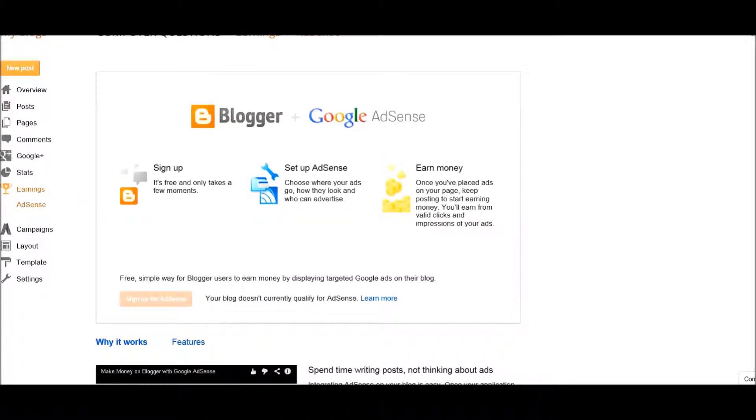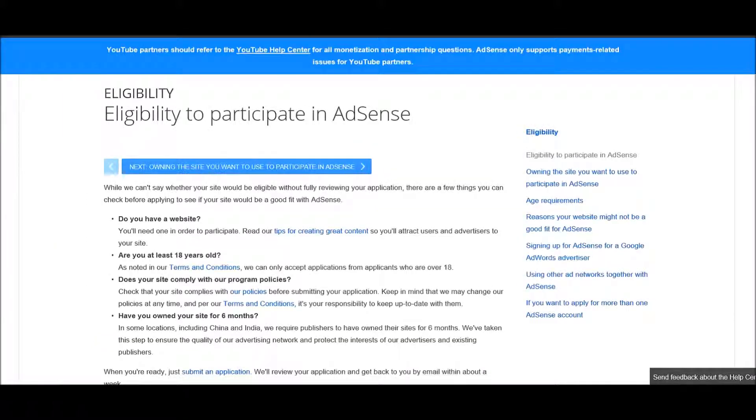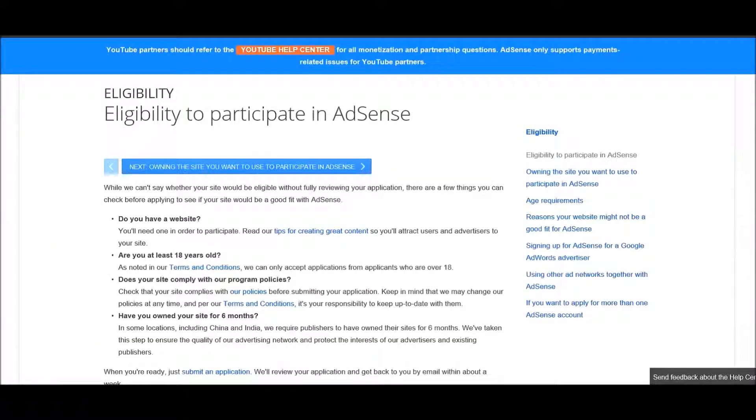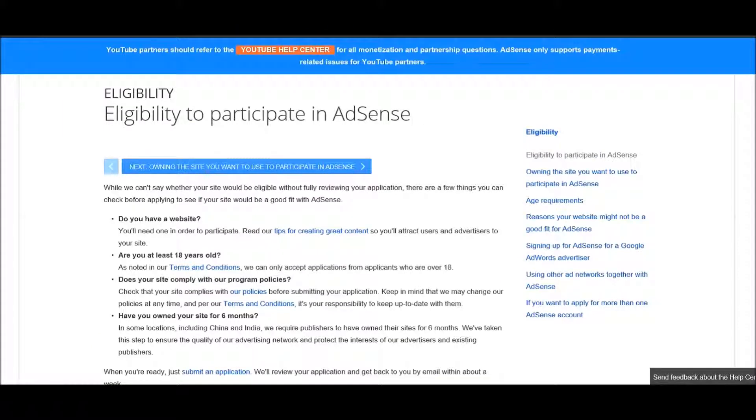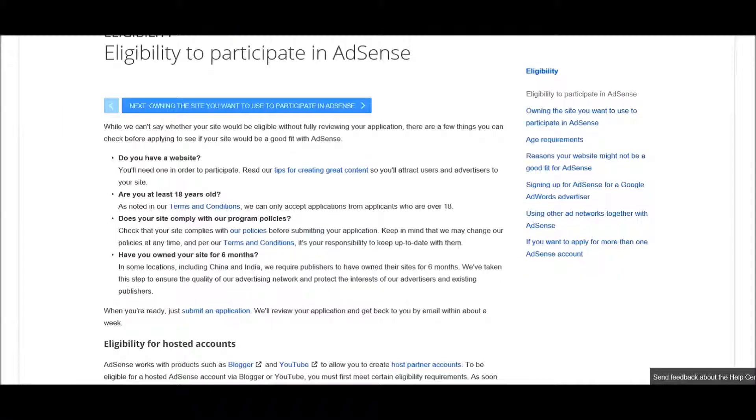If there's a button that says 'sign up for AdSense' and it's not active, then you are not qualified. Click on 'learn more' and see what exactly you don't qualify for. You have to be 18 years old, your site has to meet certain criteria, and you must own it for six months.